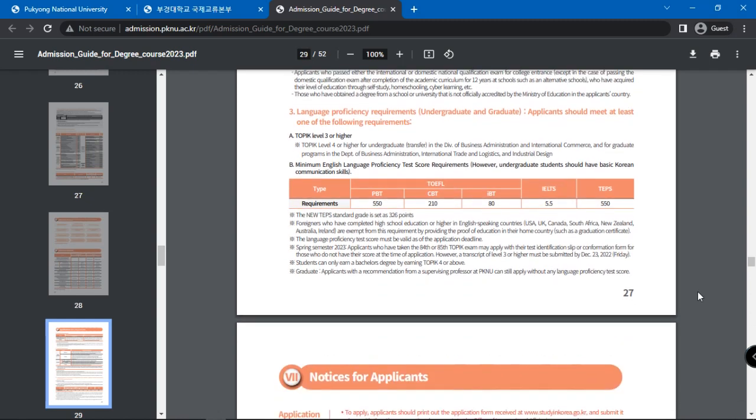You will also find language proficiency requirements here and applicants should admit at least one of these. The language tests accepted are TOPIK, TOEFL, IELTS, and TEPS.